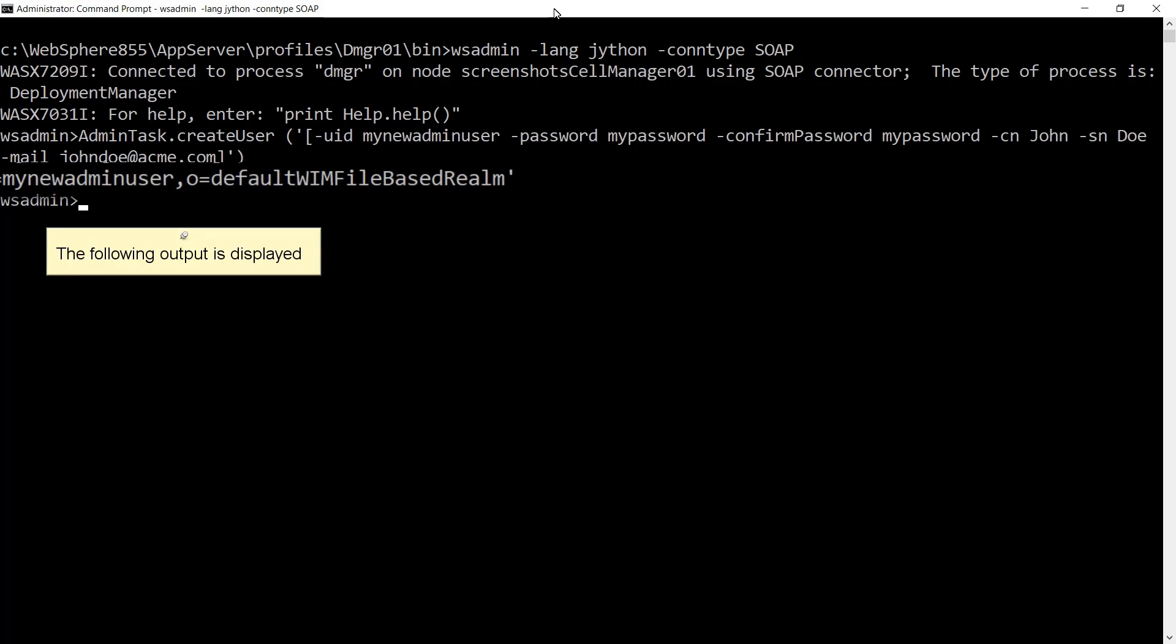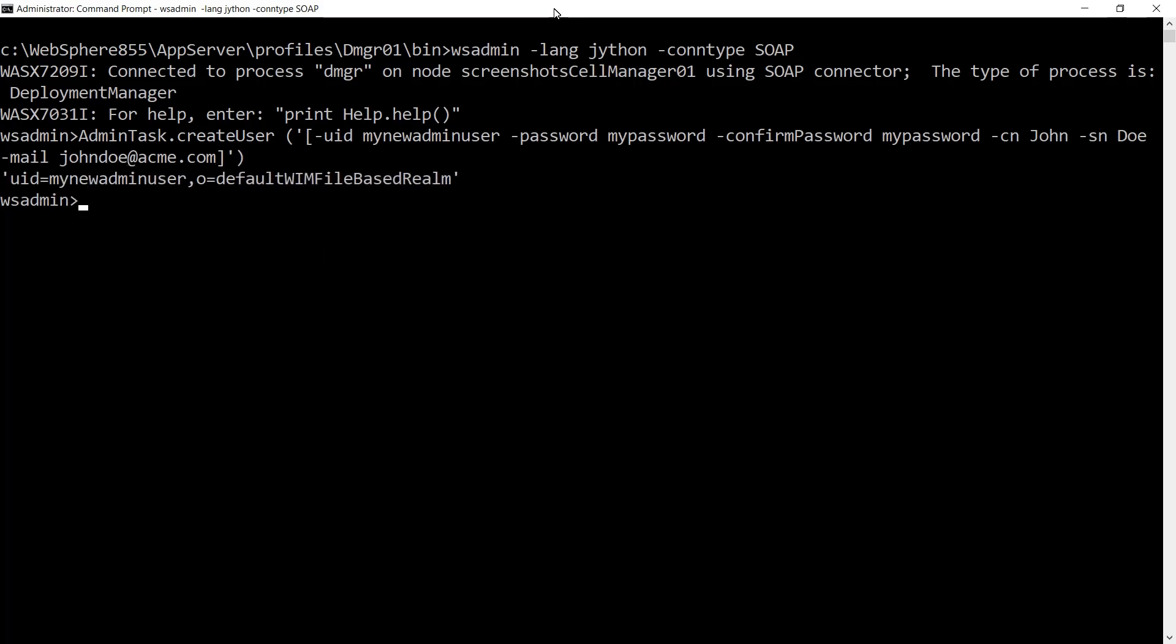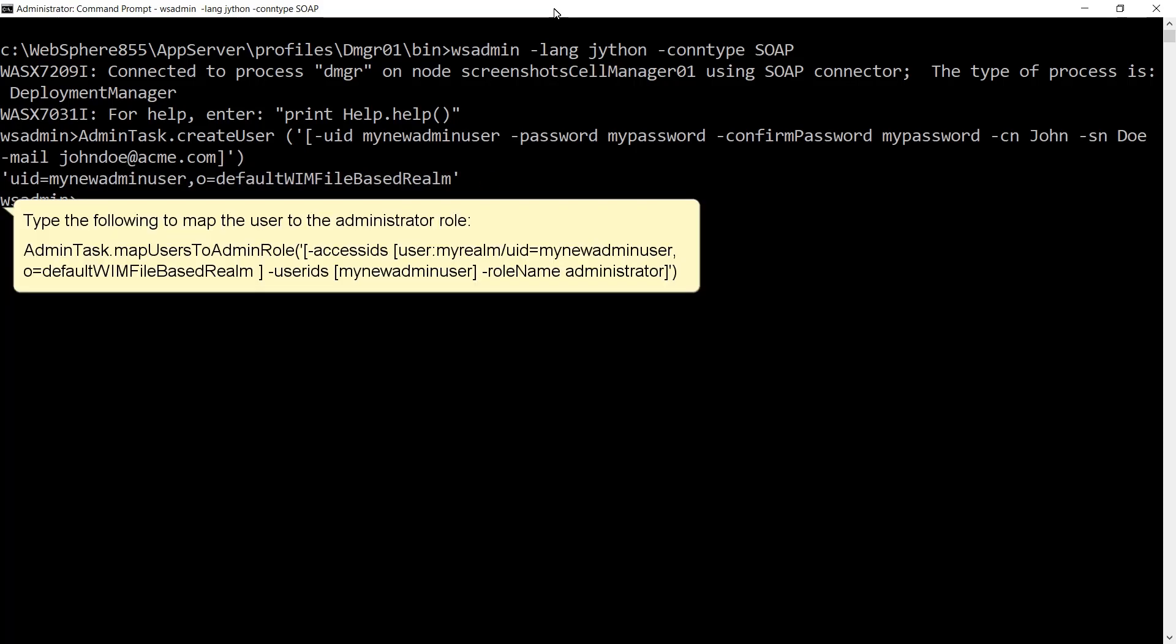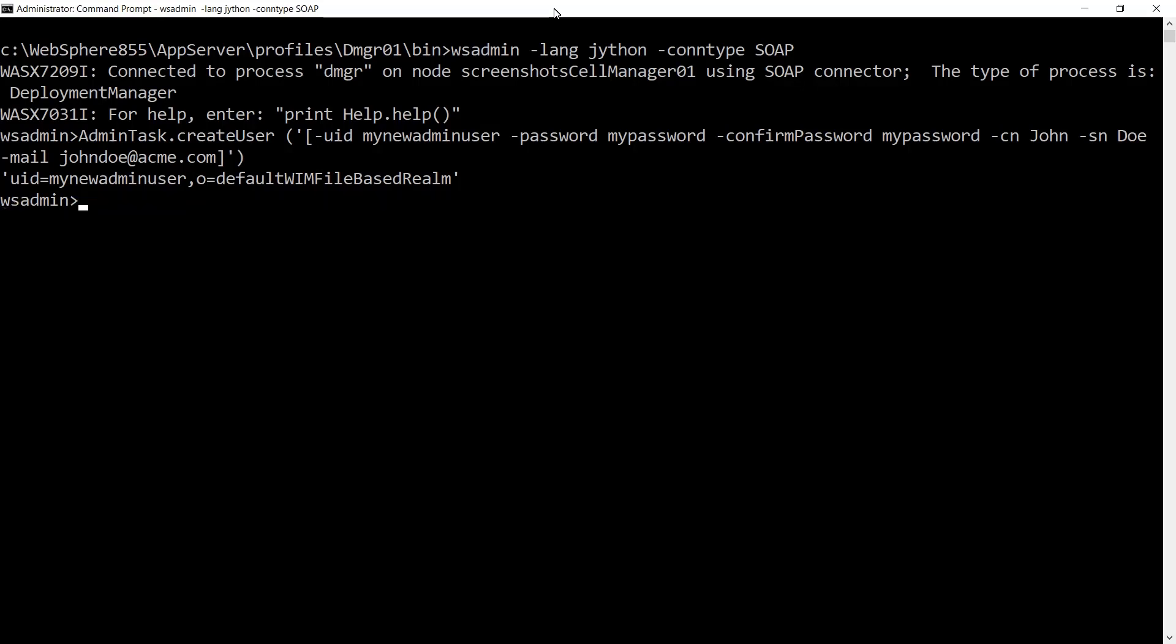The following output is displayed. Type the following to map the user to the administrator role: AdminTask.mapUsersToAdminRole('-accessids [user:myrealm/mynewadminuser] -roleName Administrator')